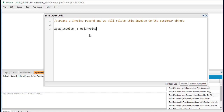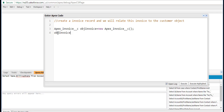This is the API name for the invoice object. The object is named Invoice — OBJ invoice. We're going to use the new operator to construct the object. Now we're going to relate this invoice record with the customer object. The invoice record has a field called Customer — there's a relationship field. We're going to use a select query; since I've already explained SOQL and SOSL, we'll use that here.